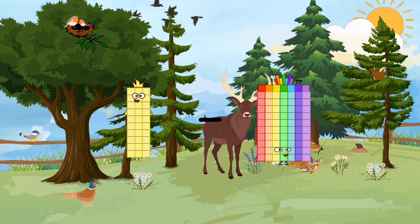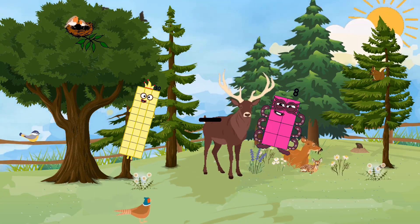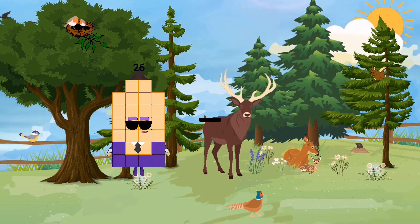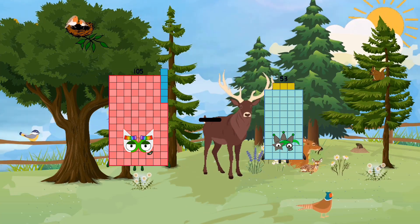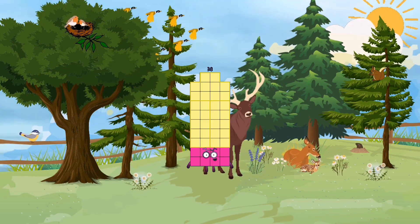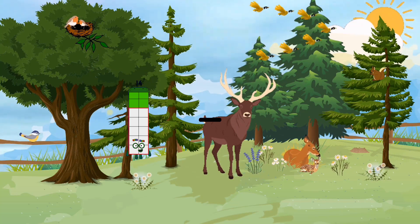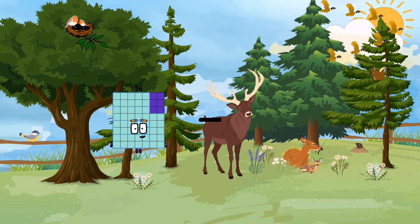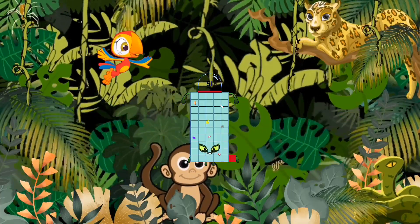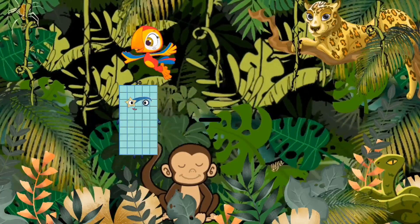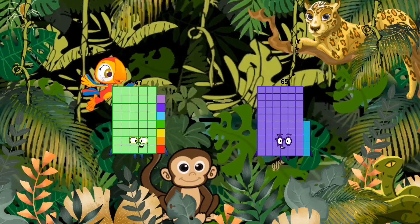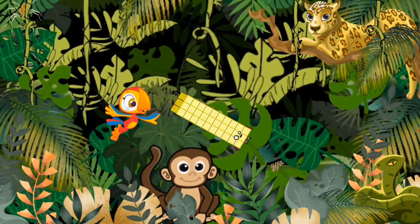30 minus 8 equals 22. 105 minus 67 equals 38. 56 minus 5 equals 51. 47 minus 14 equals 33.